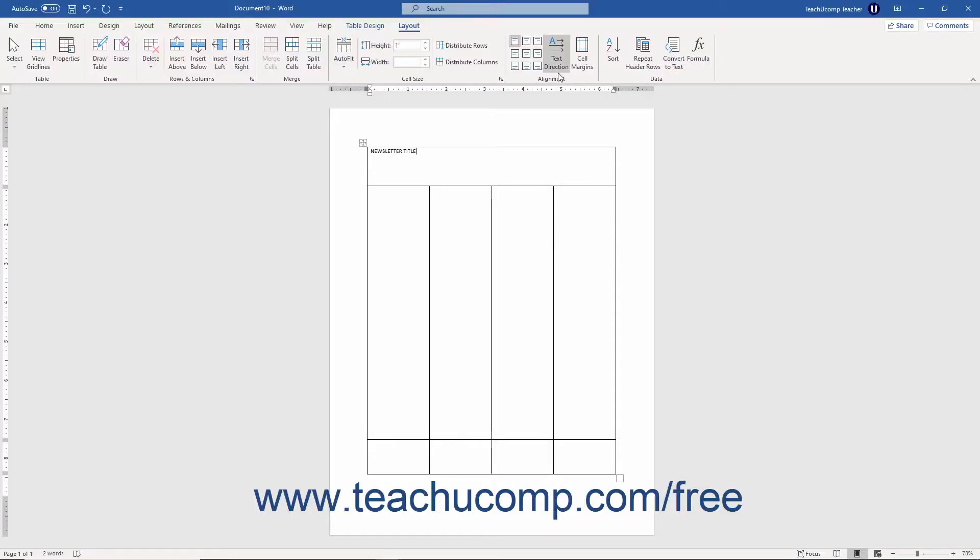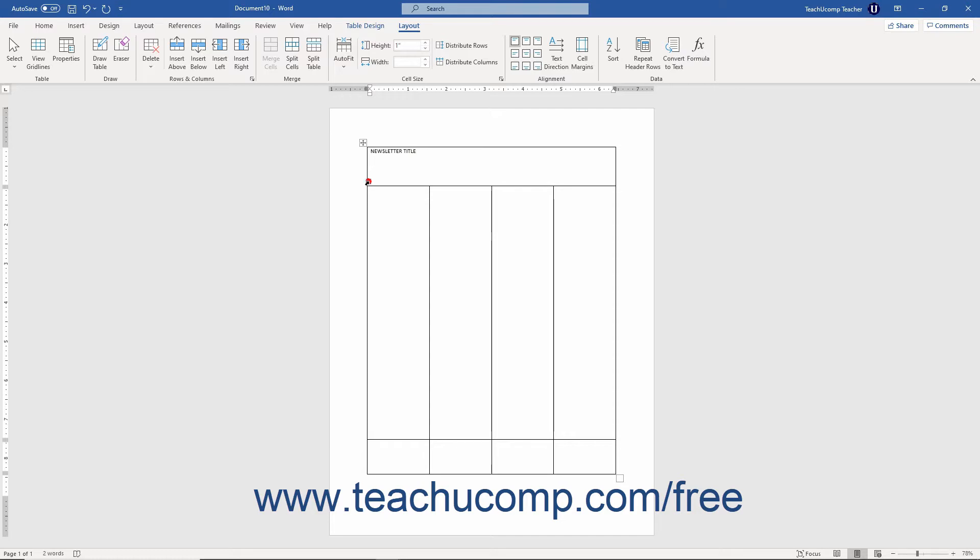You can use the buttons that appear within the Alignment button group on the table's Layout contextual tab in the ribbon to change the alignment of selected cell content. To do this, select the cells whose text alignment you wish to change.